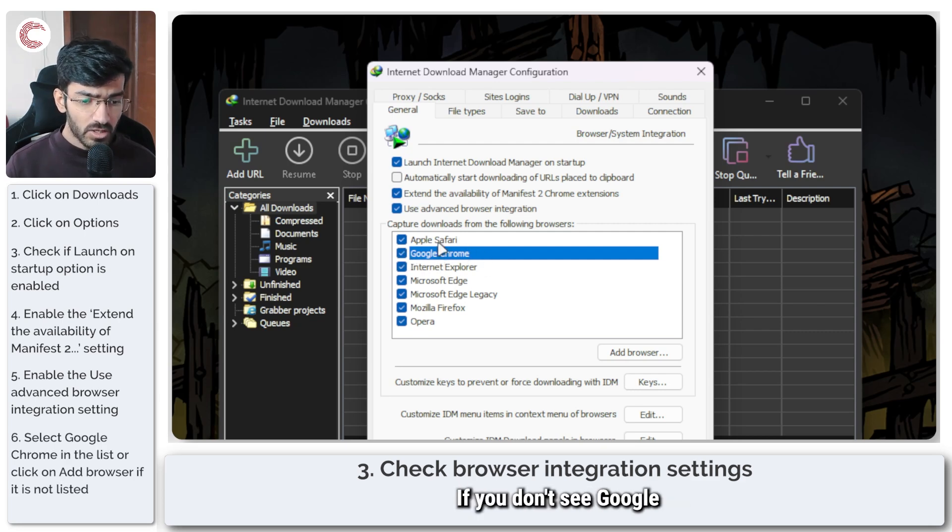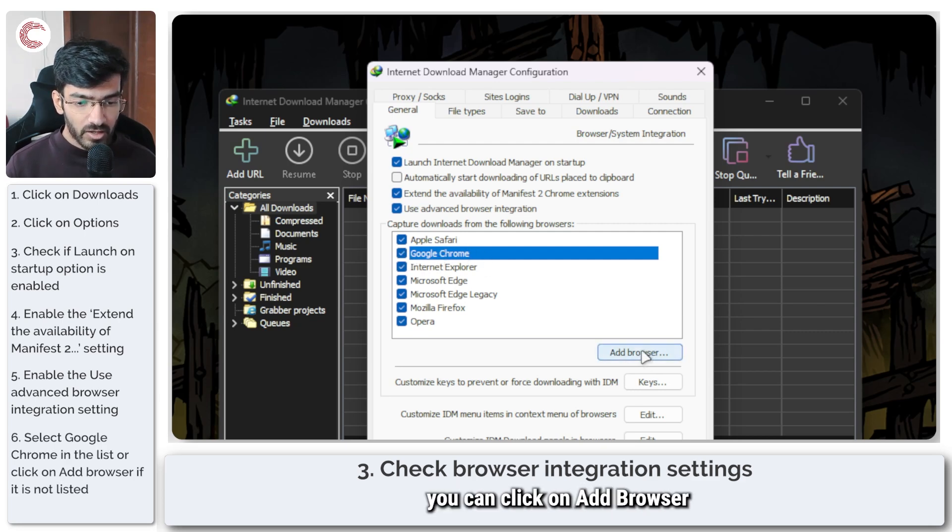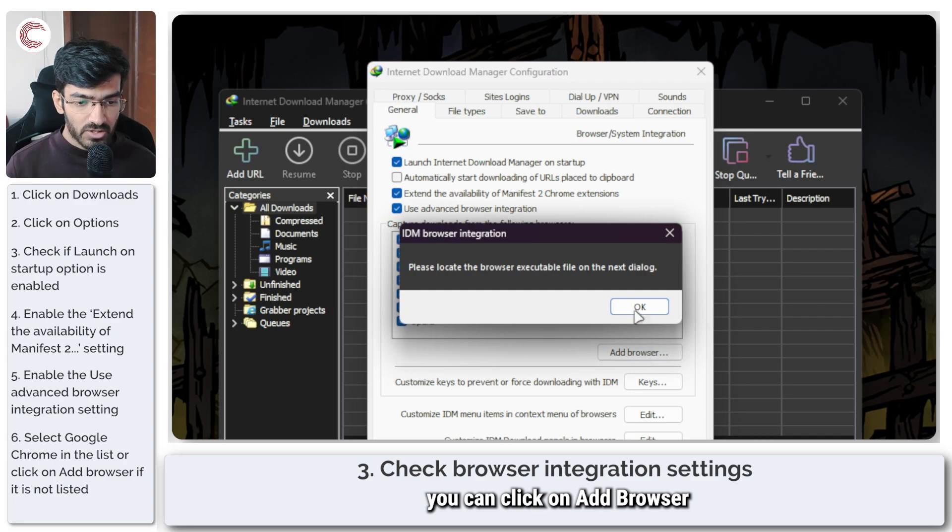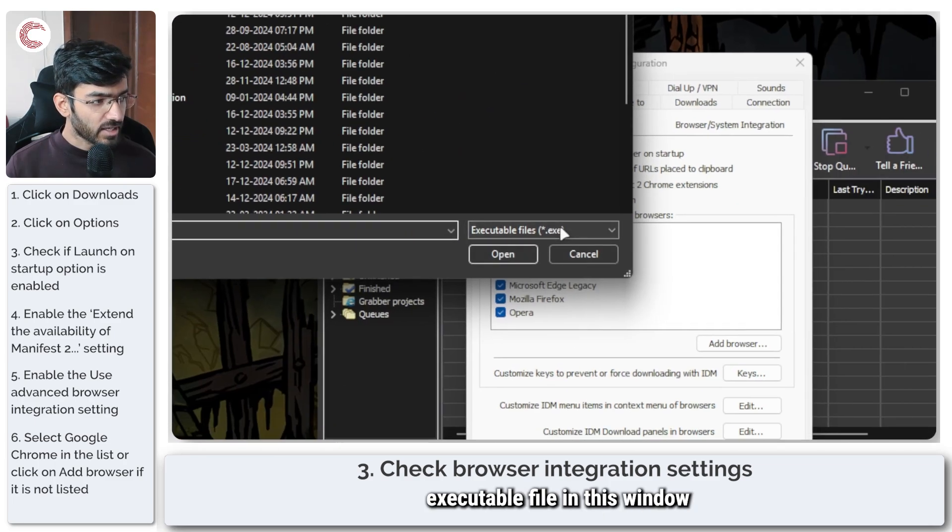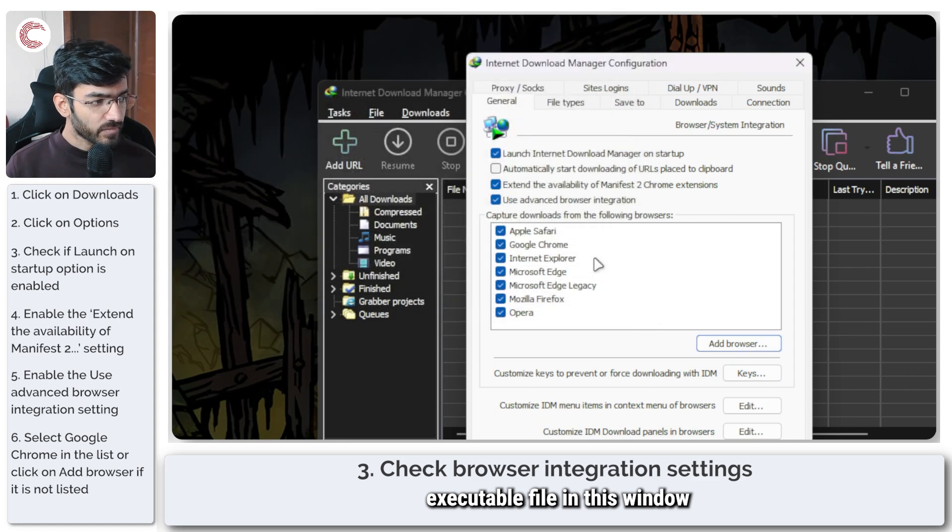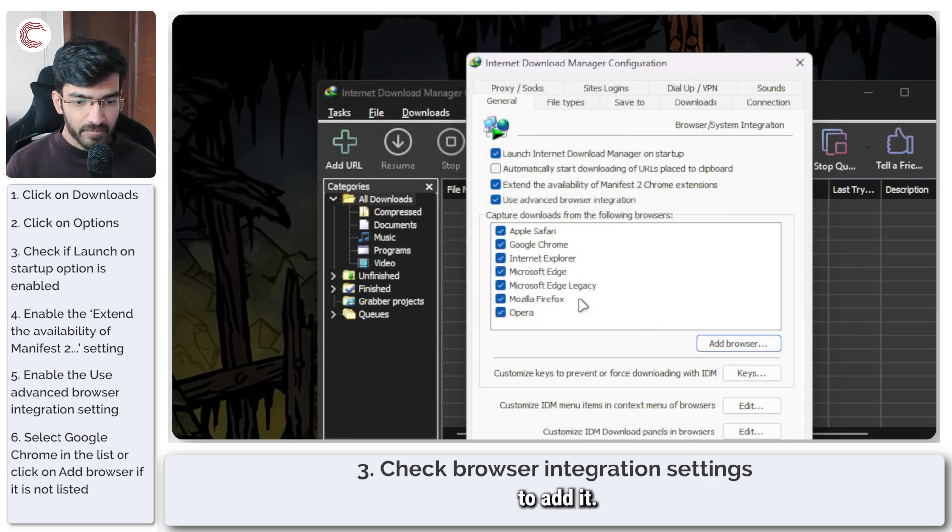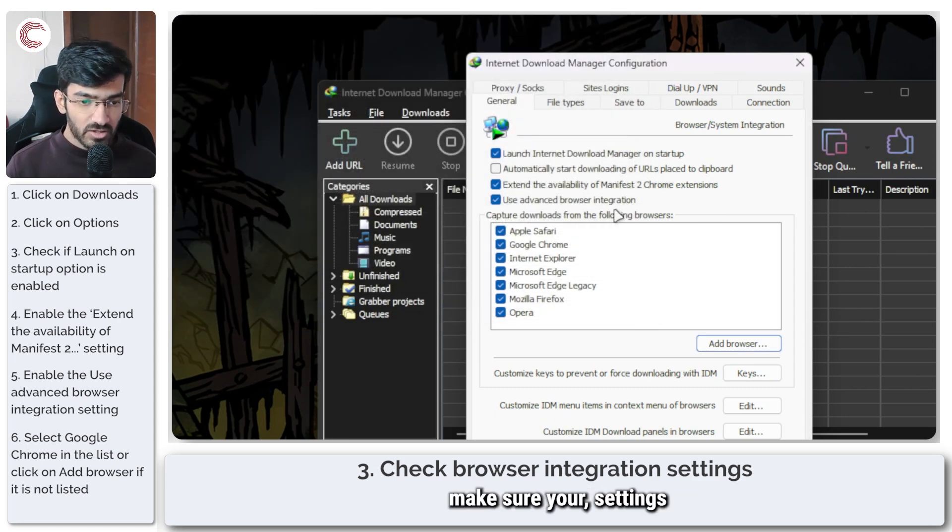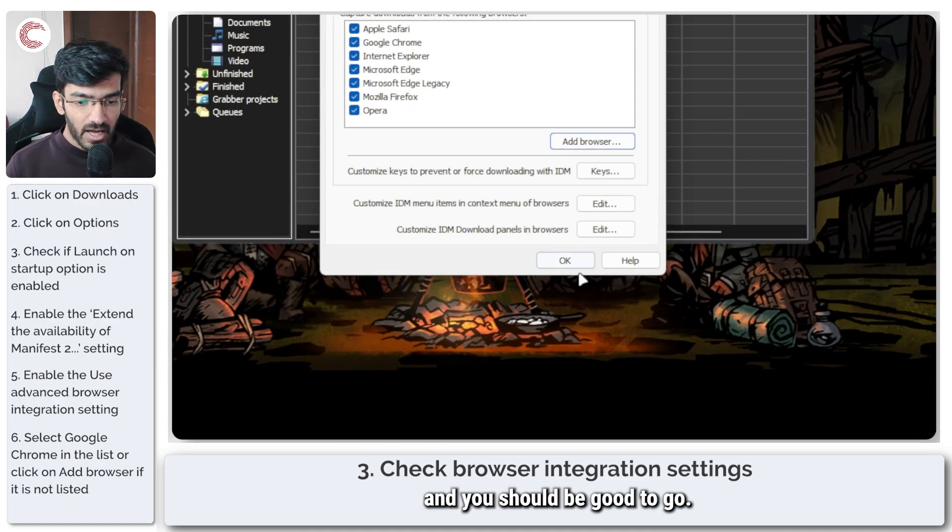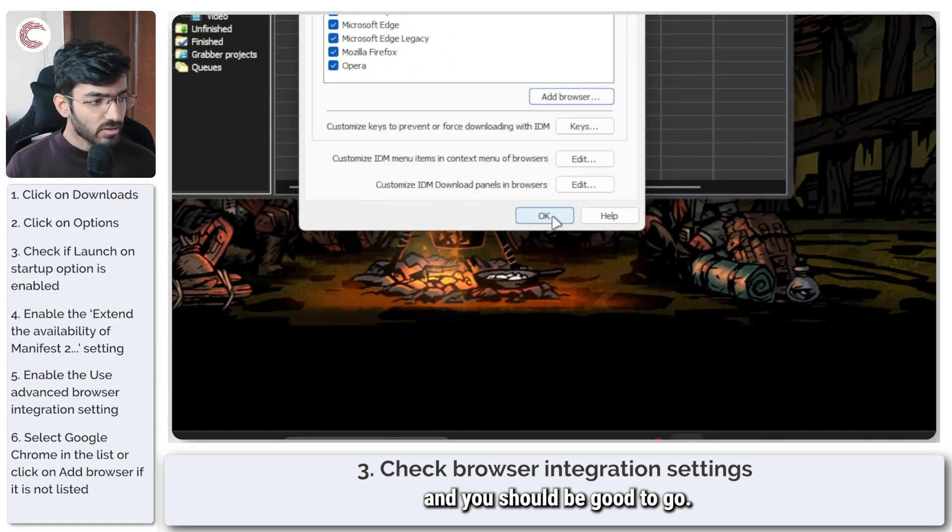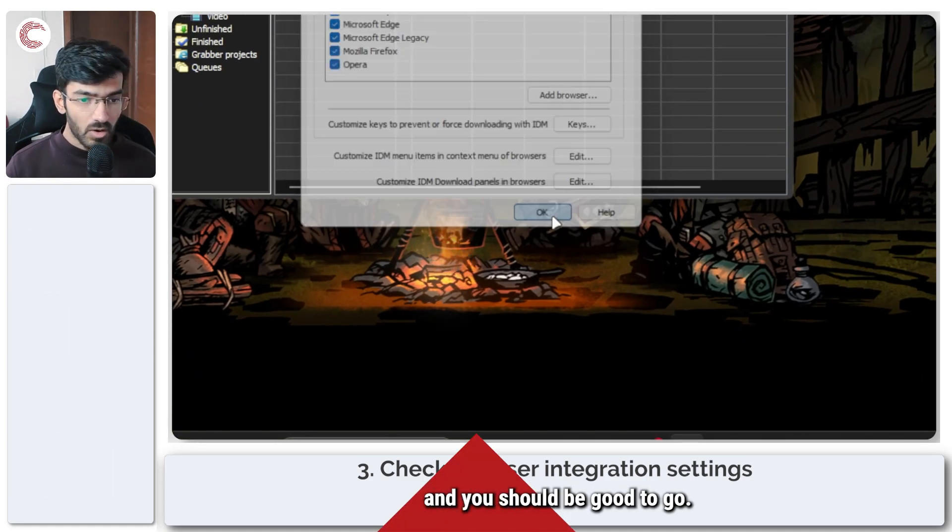If you don't see Google Chrome here, you can click on add browser and you can find the browser executable file in this window to add it. But yeah, make sure your settings look like this in the browser system integration tab and you should be good to go.